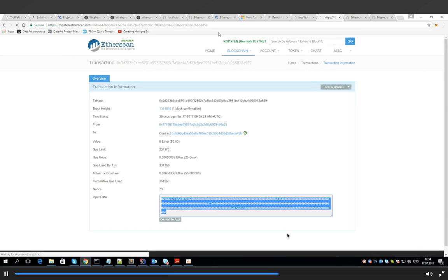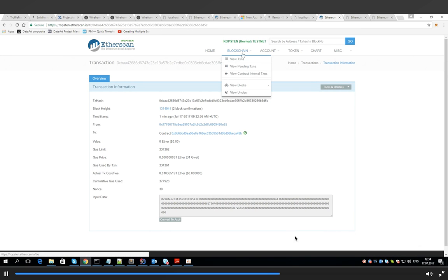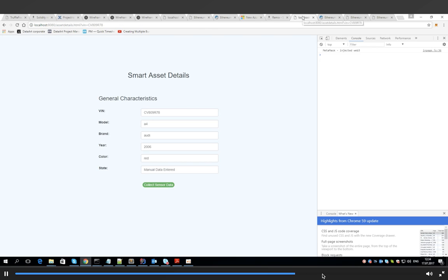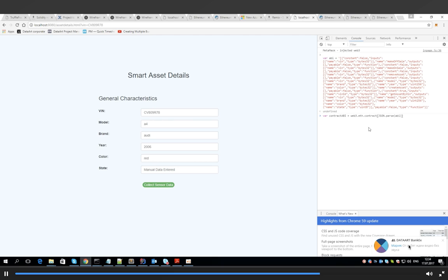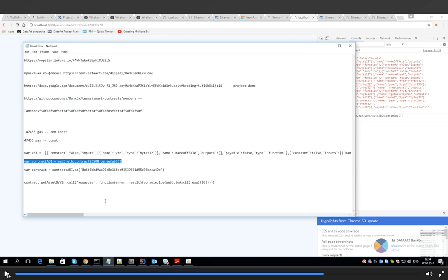And finally, we see that our transaction has been accomplished and the product is on the blockchain. Thank you very much.